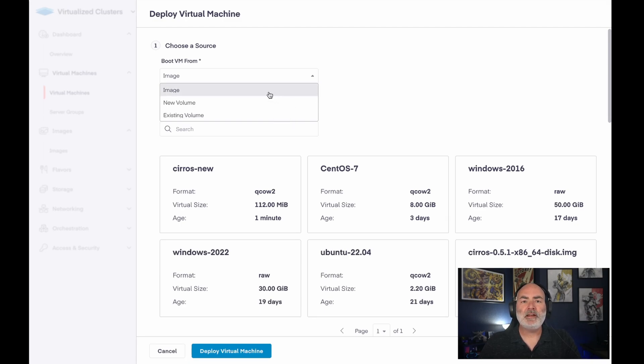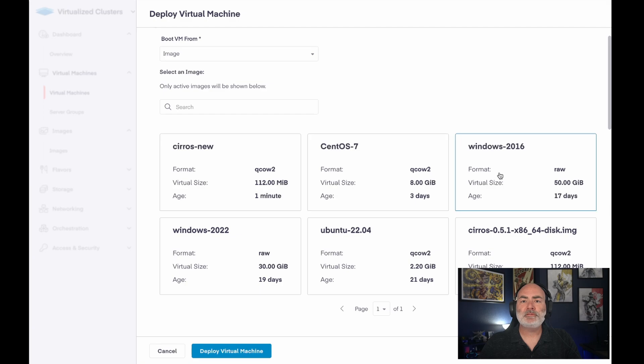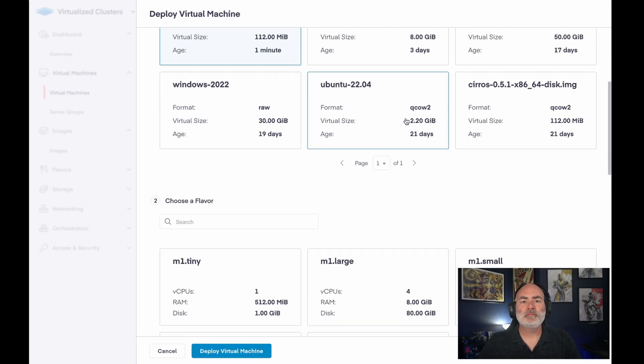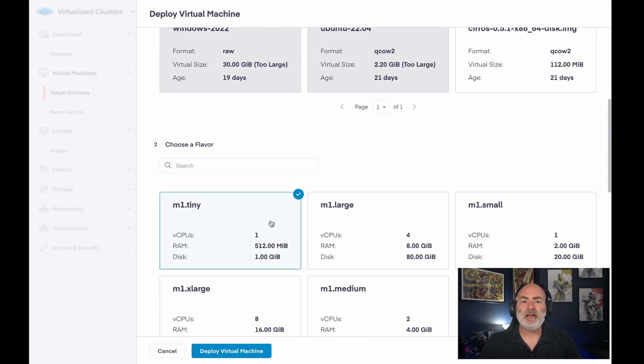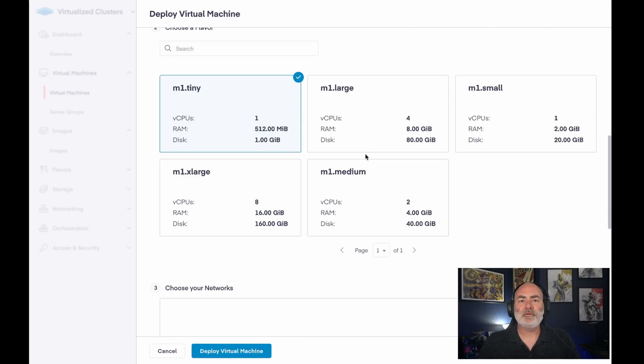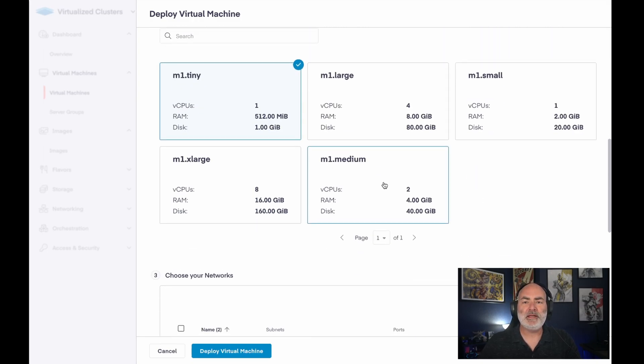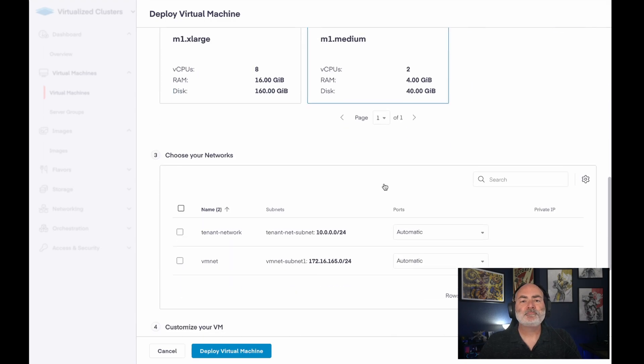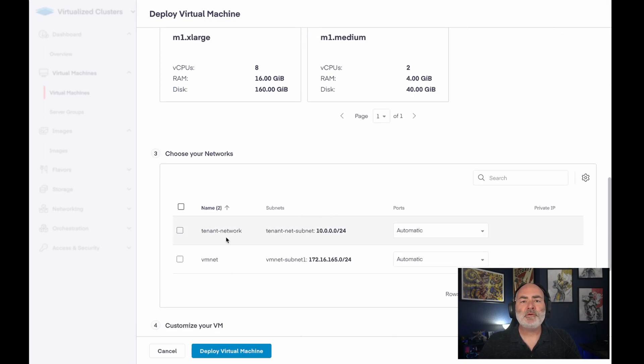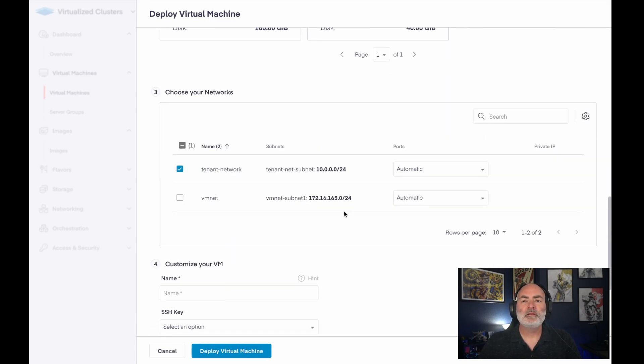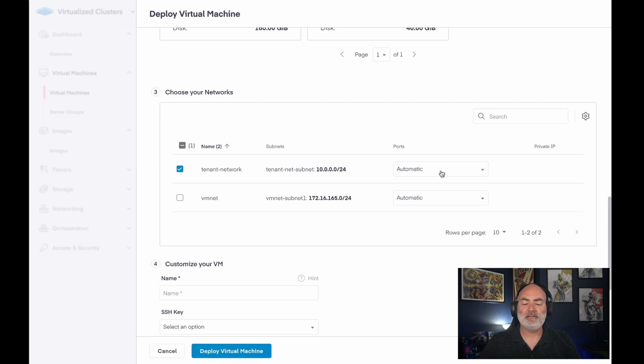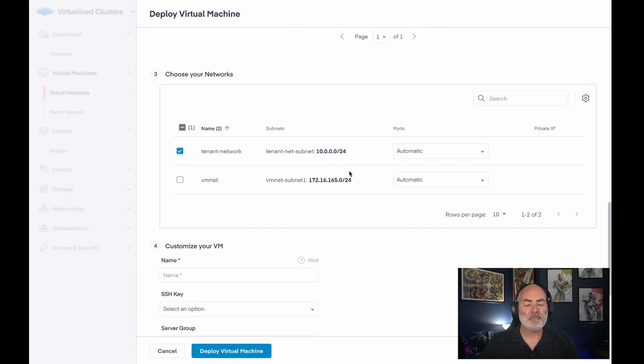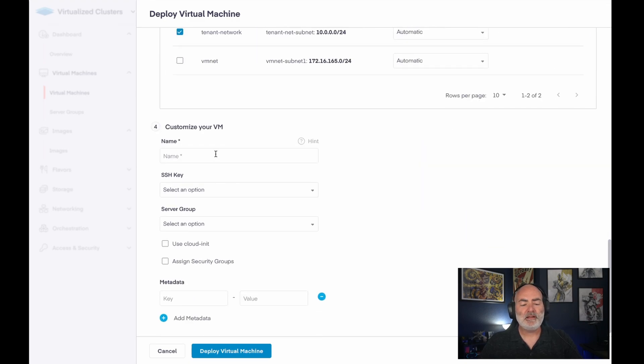So we're going to go ahead and choose image, we will choose my Syros new image, I will choose a flavor, which currently in this version of private cloud director, this decides how big the virtual machine will be. I'm going to choose a network, and leave the port creation as automatic, rather than having a predefined port that I would then assign to this VM.